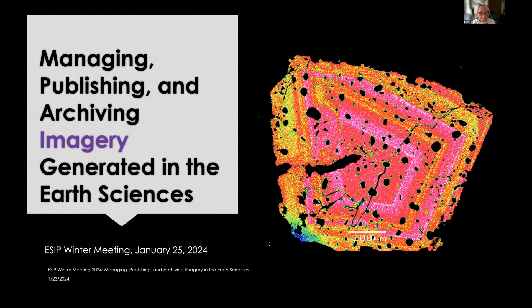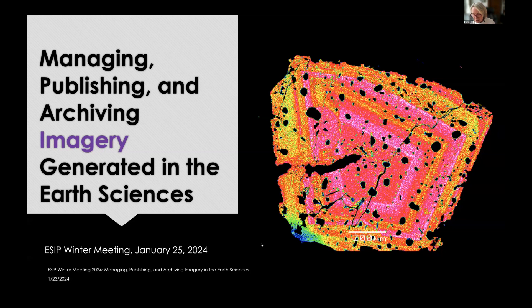Welcome everybody to this session on managing, publishing, and archiving imagery generated in the earth sciences. I'm Kirsten Lehnert — I run data systems for sample-based observations and geoanalytical observations, among them EarthChem and the Astromaterials Data System.